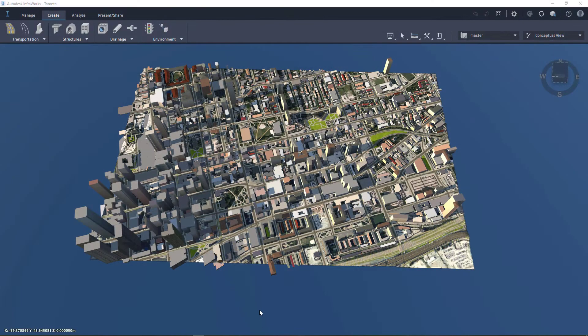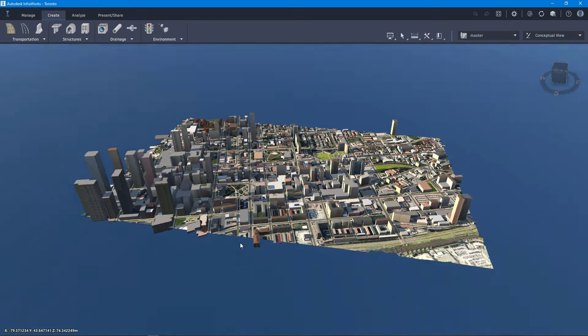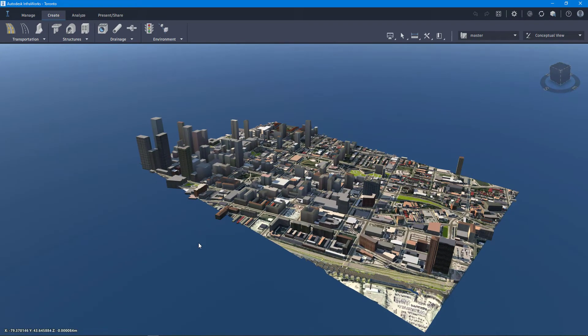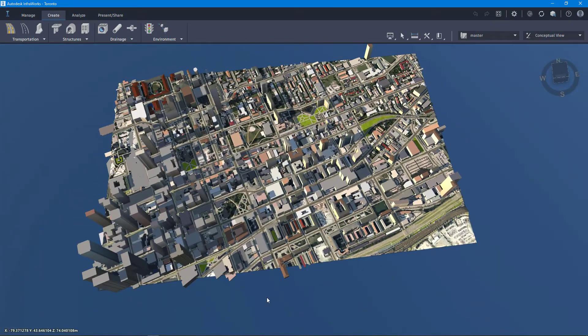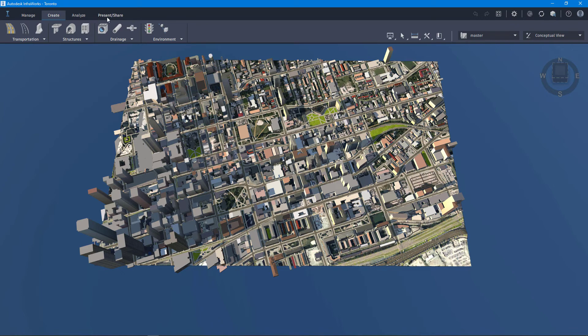To start, I'm working with a model here in InfraWorks as you can see, that includes buildings and it has some terrain. I'm going to want to export this model into CityEngine so that I can use it within the CityEngine environment. To do this, I'm going to click on present and share.